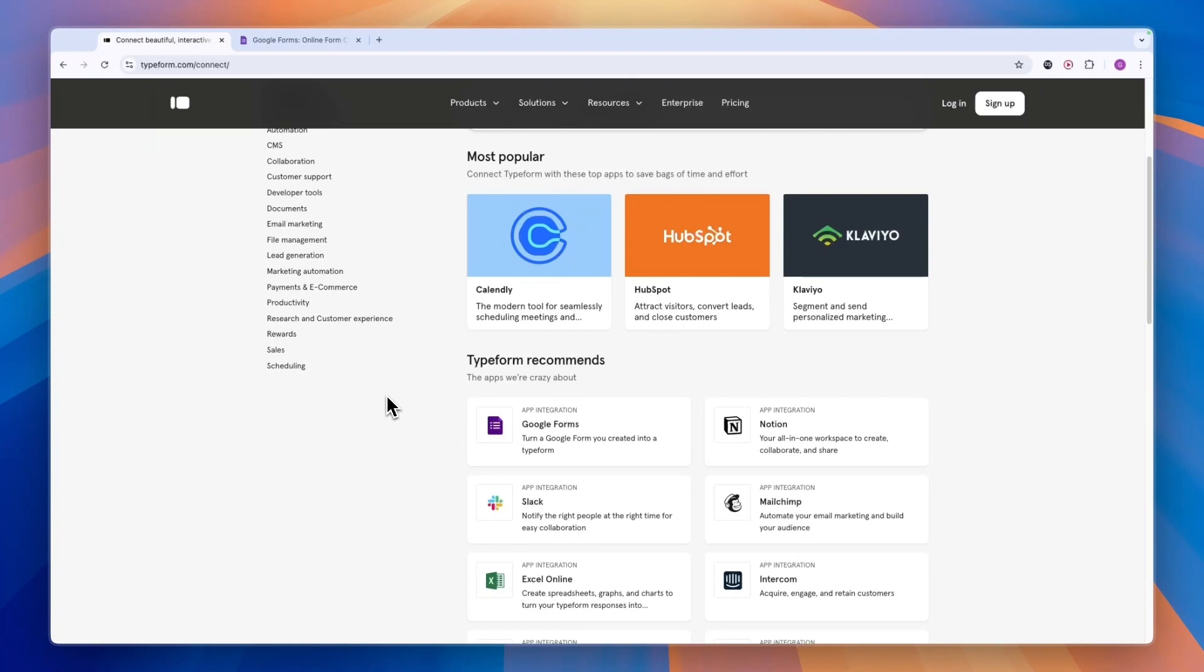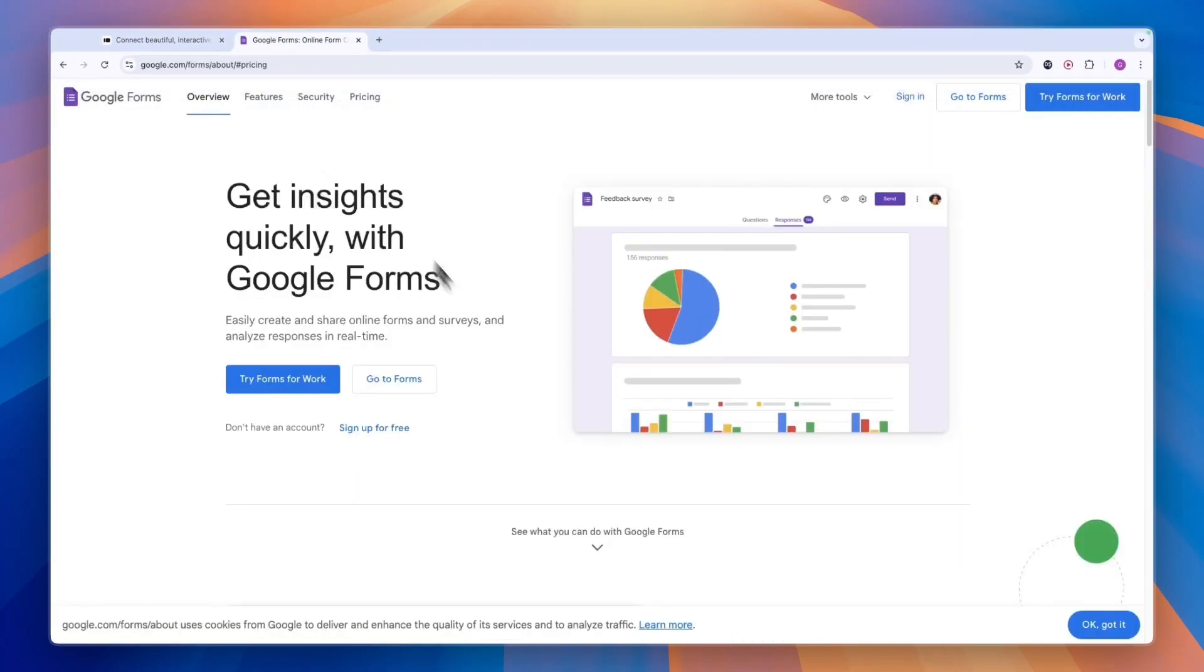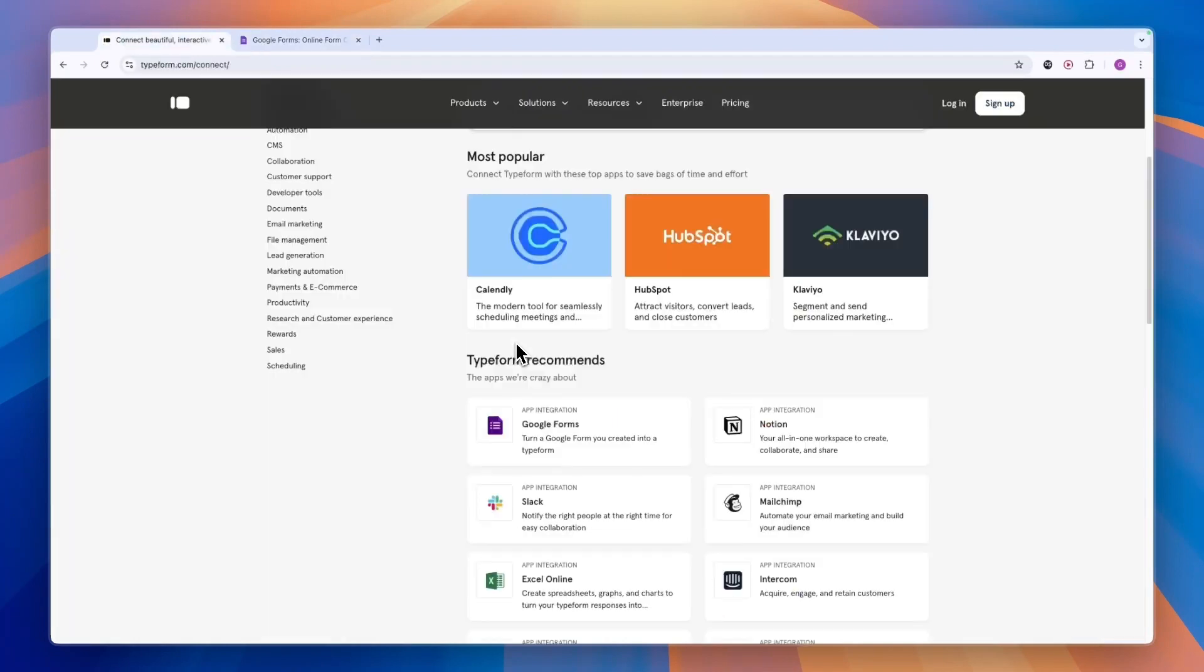Typeform allows a lot more customization. Google Forms is just a really basic form builder. So if you are building something for school, for example, a form, then you should go with Google Forms. It's just free. But Typeform is best for businesses in my opinion.